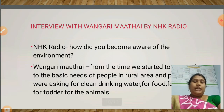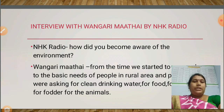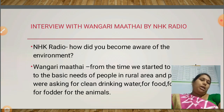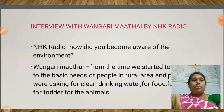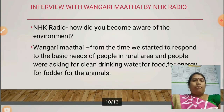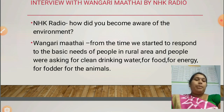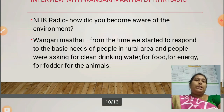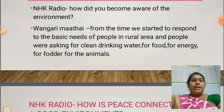This is an interview with Wangari Mate, an environmental activist, conducted by NHK Radio, Japan. NHK Radio asked: 'How did you become aware of the environment?' Wangari Mate replied: 'From the time we started to respond to all the basic needs, people in rural areas were asking for clean drinking water, for food, for energy, for fodder for the animals. These are all the things.'